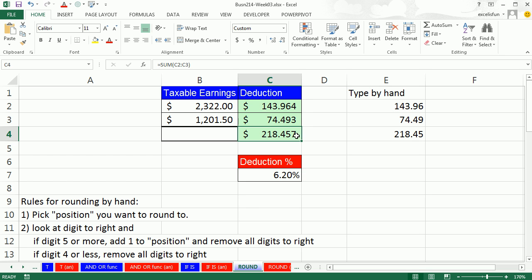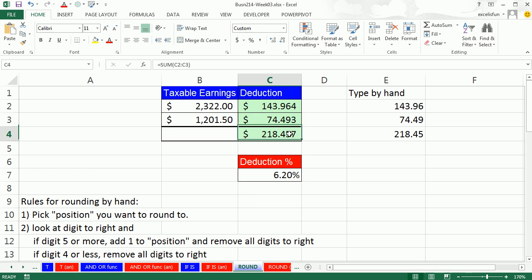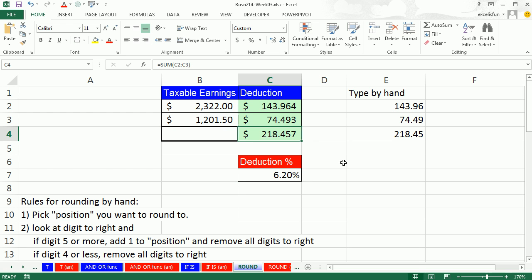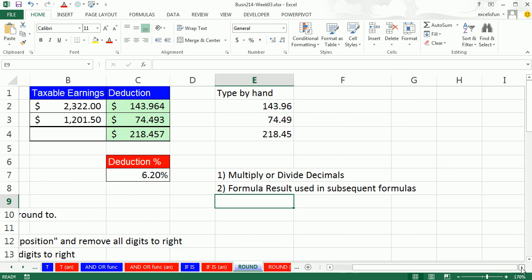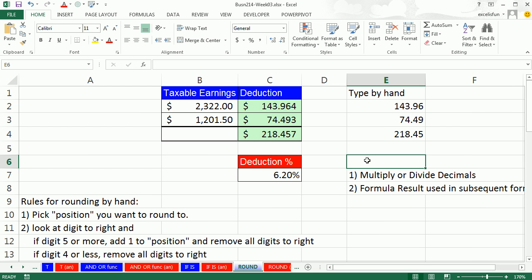It's a facade that sits on the surface of the spreadsheet. Those little numbers are still in the cell. And the sum function sees them. It gets a 7 there. So it looks like there's 46. Now, the rule I use is if I'm multiplying or dividing decimals, and I'm going to use the result of a formula in subsequent formulas, like this sum function, then I use the round function. So in general, if I'm multiplying or dividing decimals and the formula result will be used in subsequent formulas, that's when I use round.